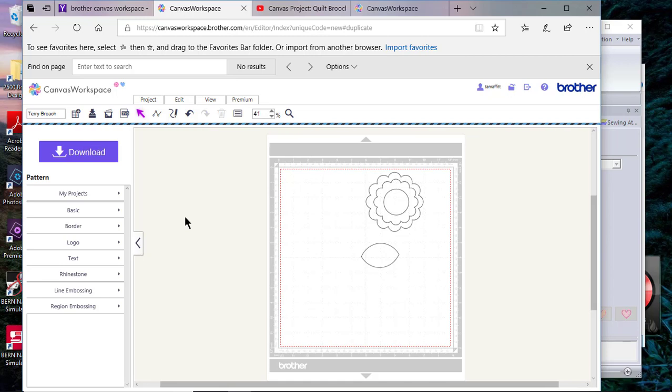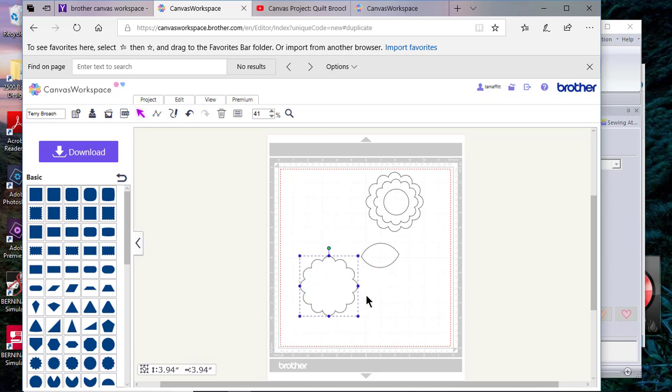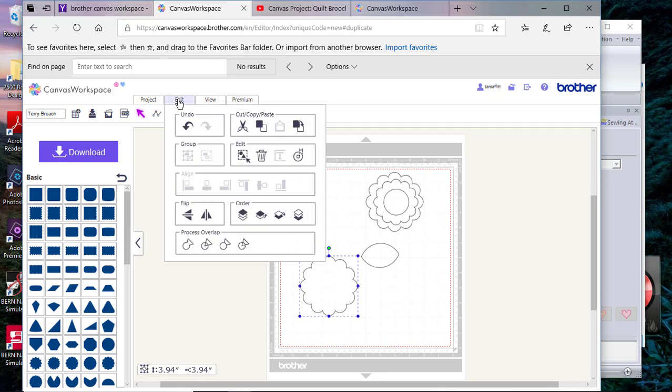When you go into Brother Canvas Workspace, one of the things you can do is use their basic shapes. You can just drag a shape out onto the screen. If you want, you can take that shape and duplicate it. To do that, you can go to Edit and choose Copy and Paste.